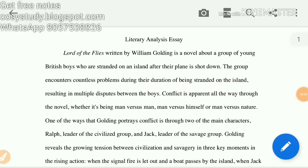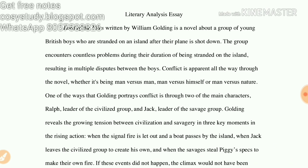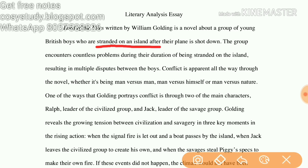Let's talk about the literary analysis of the work Lord of the Flies. It is written by William Golding. It is a novel about a group of British boys who are stranded on an island after their plane is shot down.